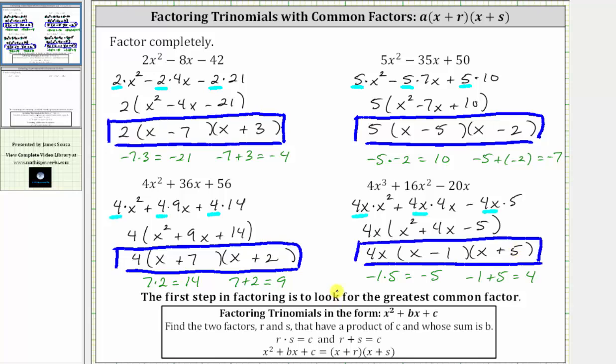It's important to remember the first step in factoring is always to look for the greatest common factor. Sometimes there won't be a greatest common factor other than one, but when there is, it can often simplify the factoring process. I hope you found this helpful.